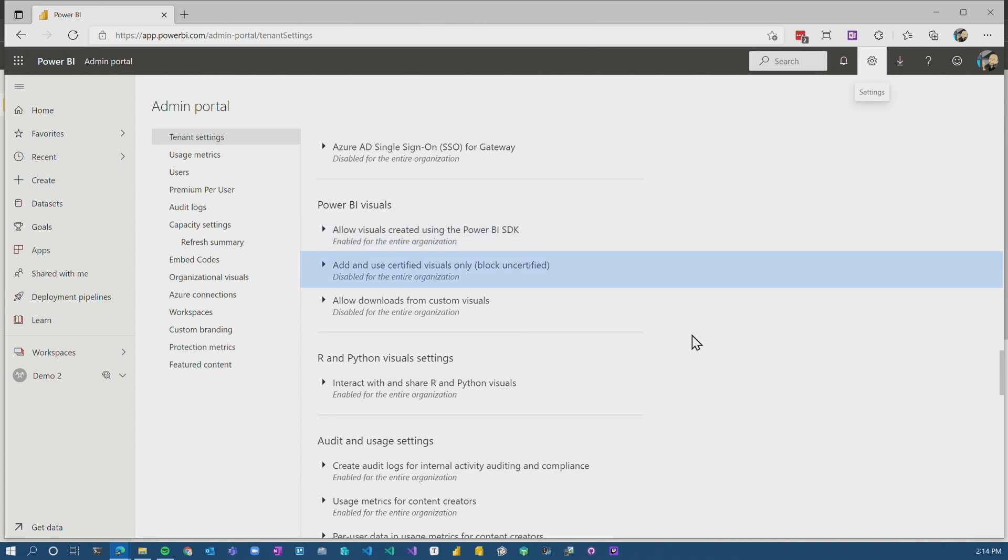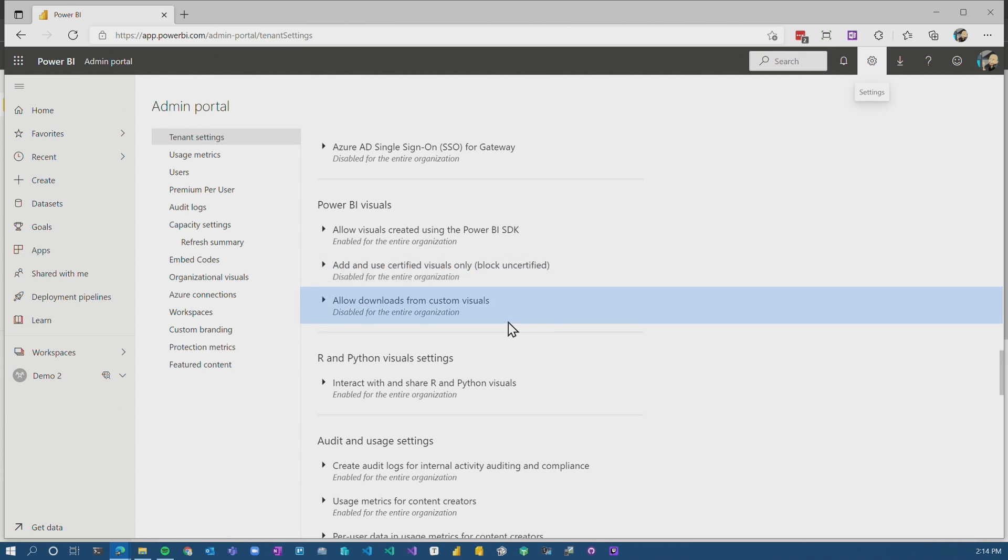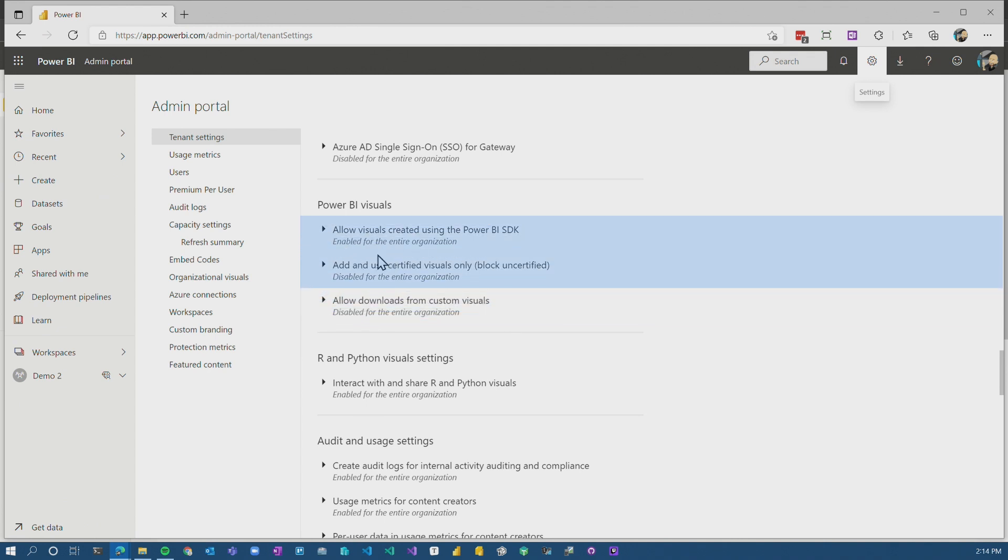Add and use certified visuals only. So meaning that we're going to block uncertified visuals. That is disabled by default. And then the last one is just controlling downloads from custom visuals. So are you allowed to actually download data from that custom visual? So we're really going to focus on these first two.